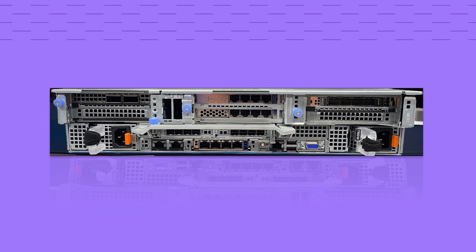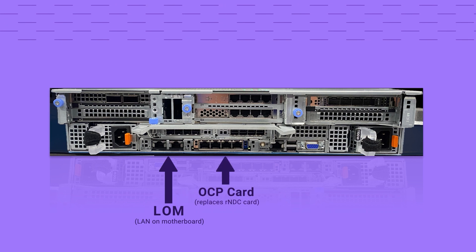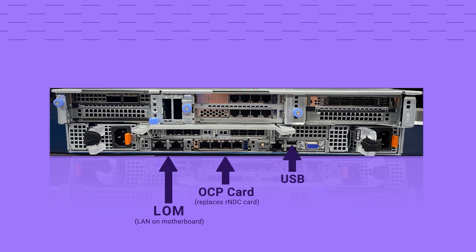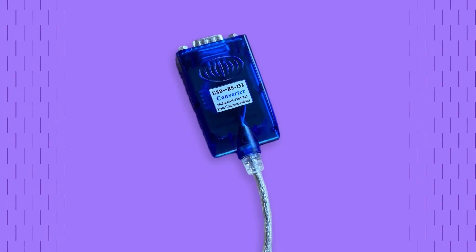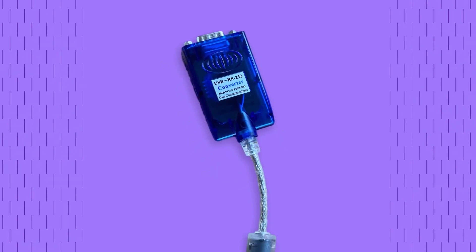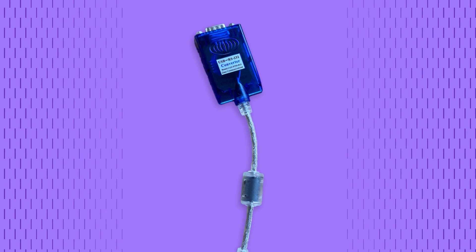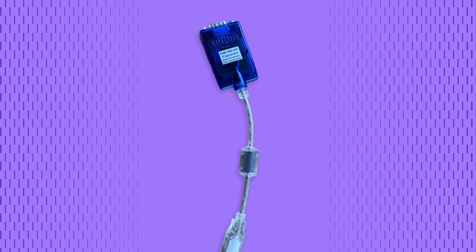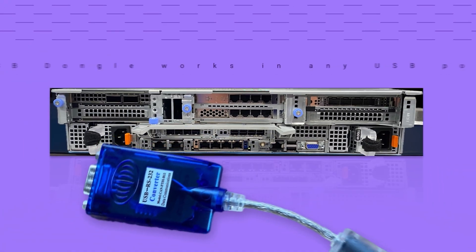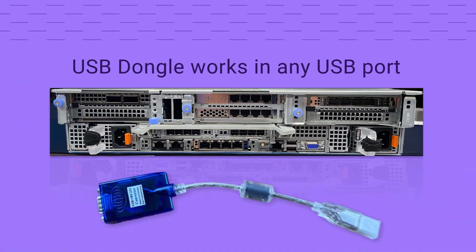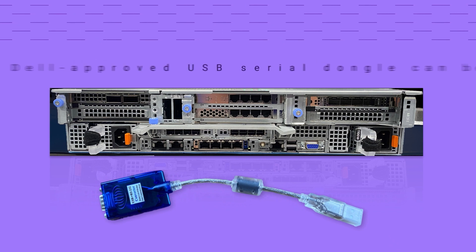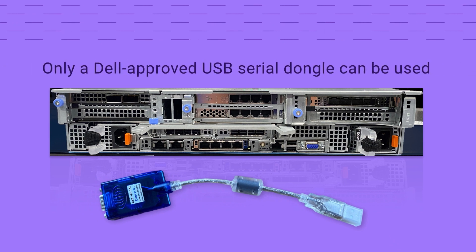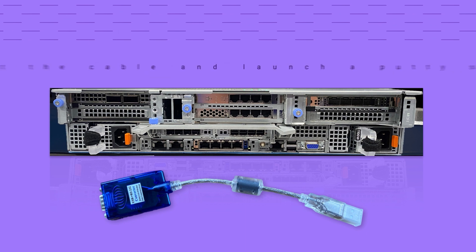DD-9410 and DD-9910 are purpose-built appliances which do not have a serial console port integrated. Use USB to serial RS-232 DB9 dongle with FTDI chipset for serial console. USB dongle works in any available USB port. Note that only a Dell-approved USB serial dongle can be used.